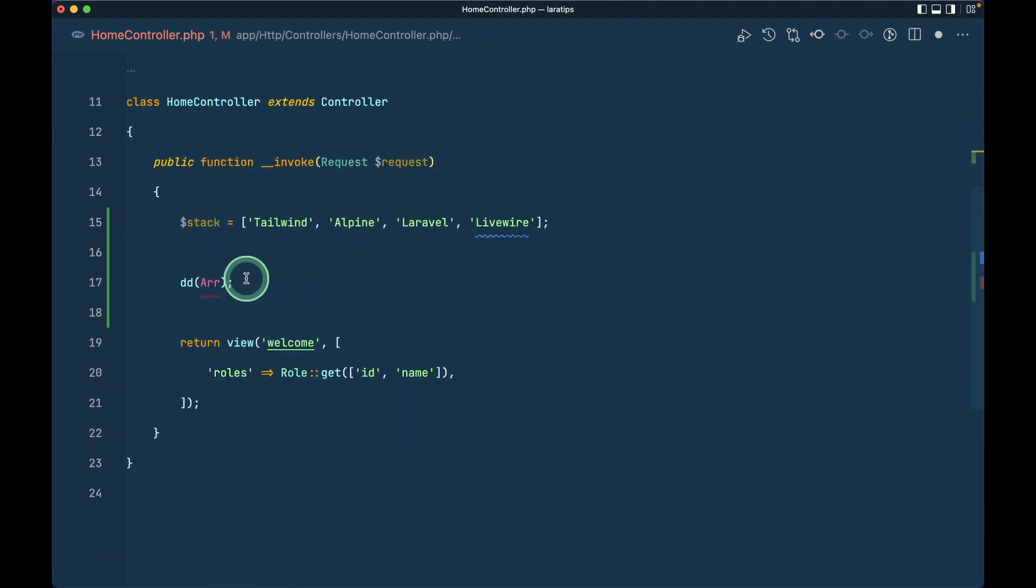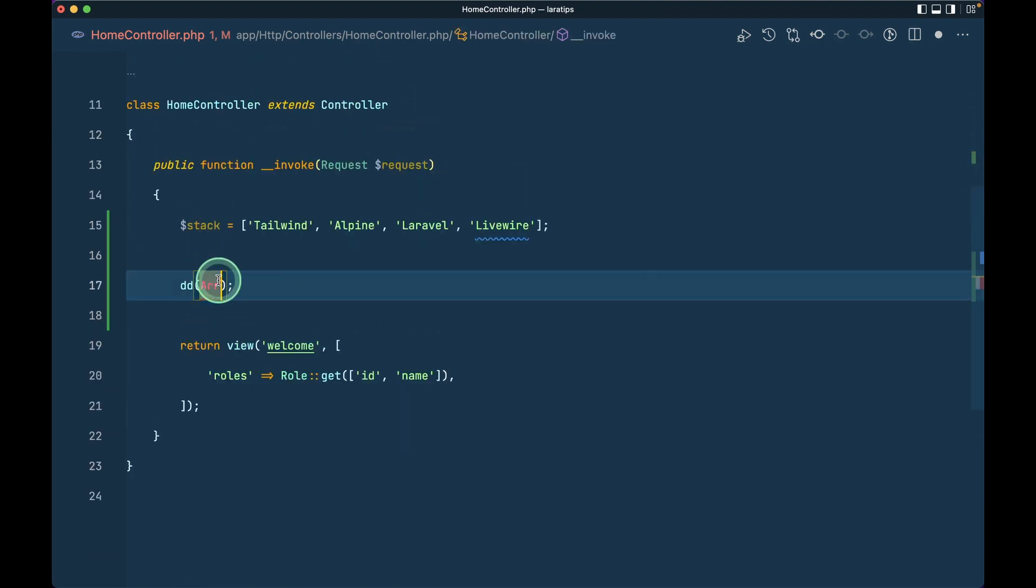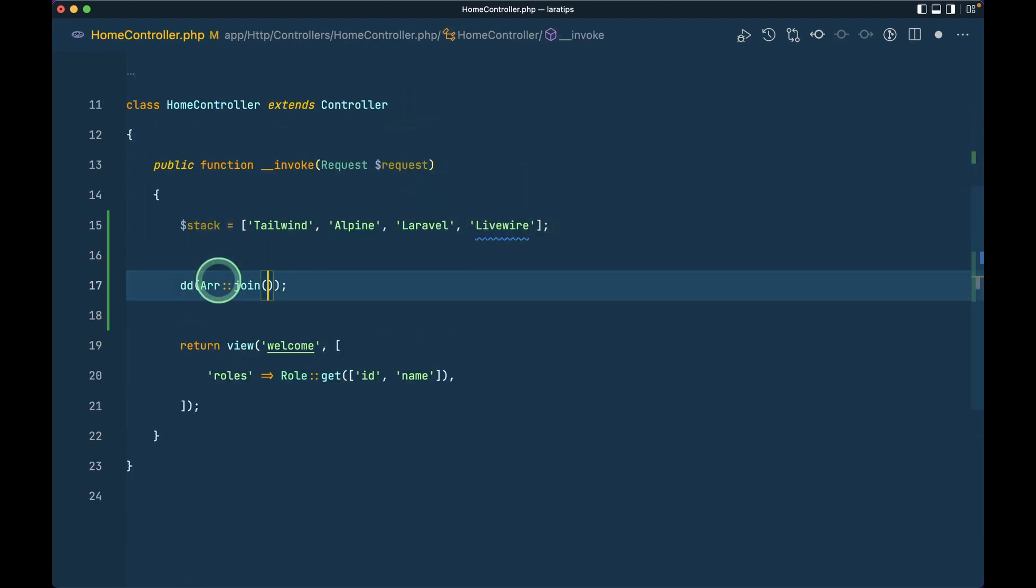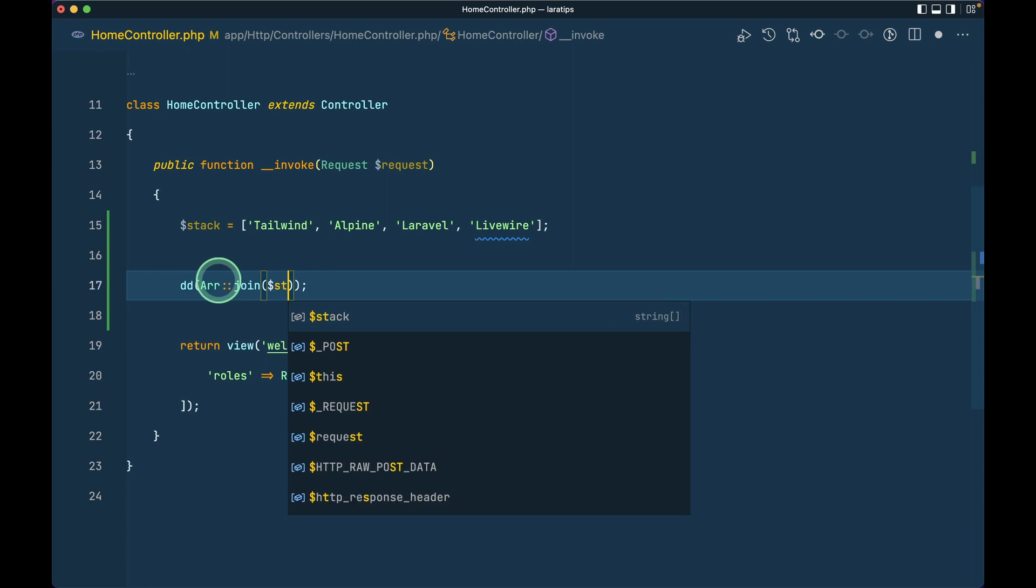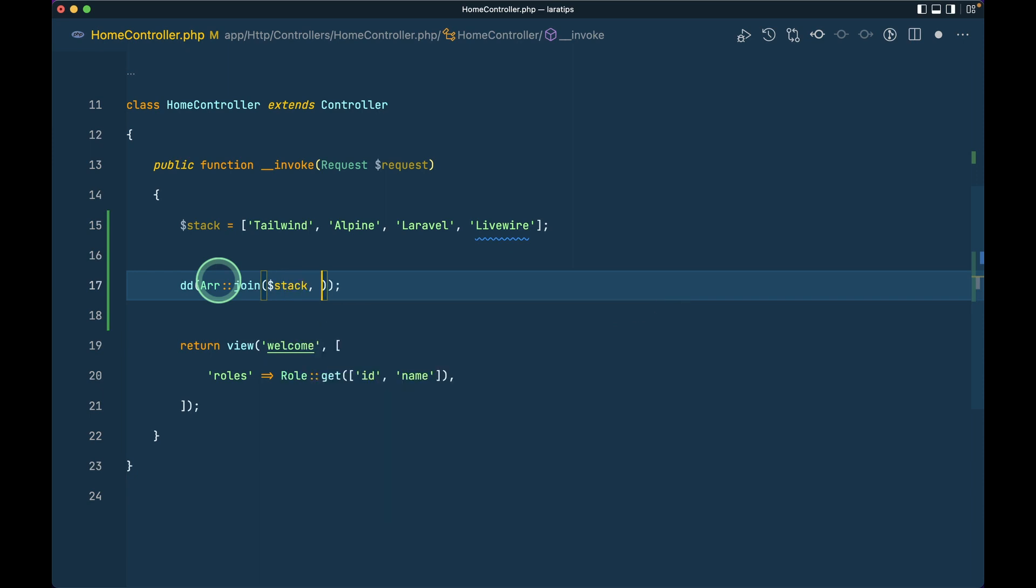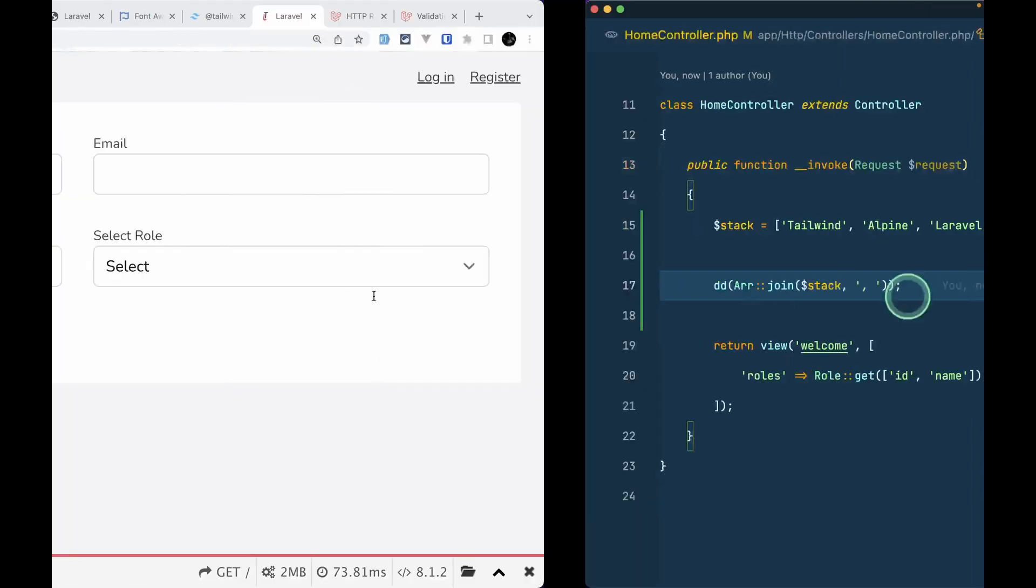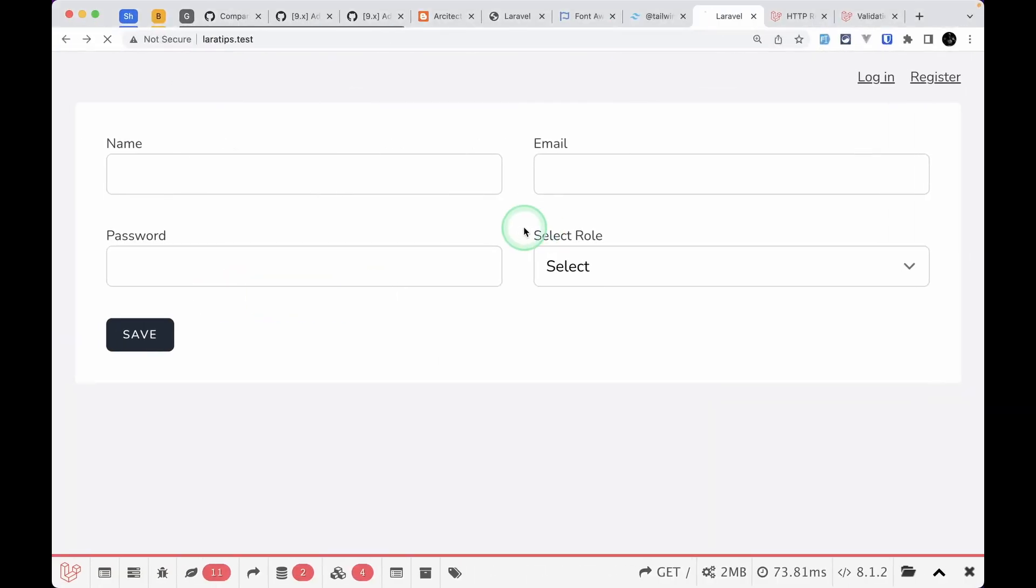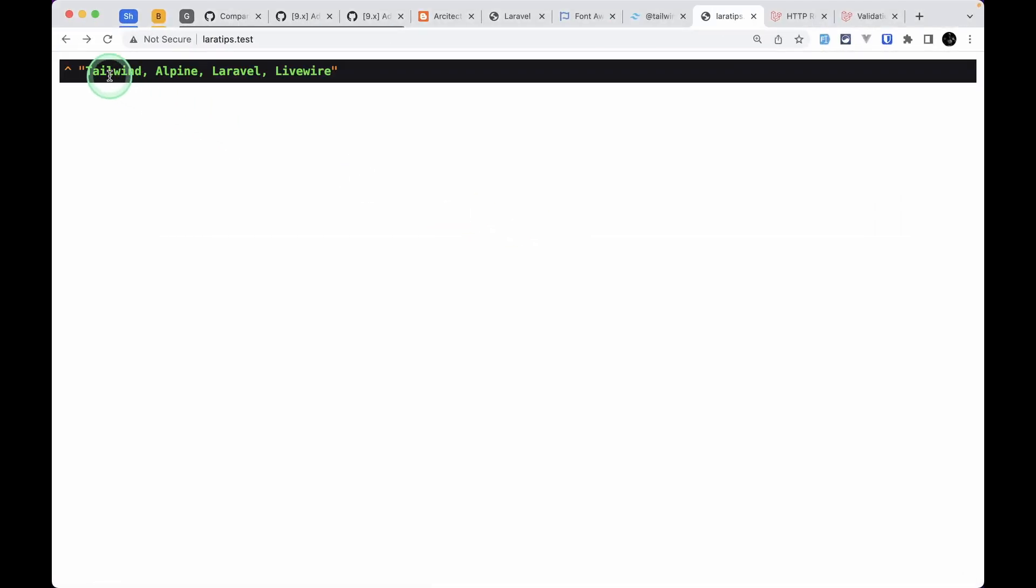Here if I just do Arr::join, the first parameter is the array and the second parameter is what we want to join these by. Let's say we want to join these using comma. If I just do it and refresh the page, then every one of these is joined by comma. It is just like implode, but there is one extra feature.